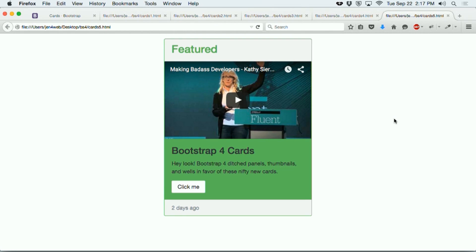Cards are just one of the hot new features in Bootstrap 4. Be sure to sign up for email notification when the new Bootstrap 4 training title is released so you can learn everything there is to know about Bootstrap 4.